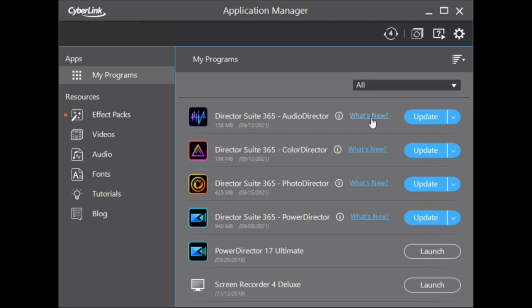Greetings everyone! In today's video we'll take a brief look at what's new in the CyberLink Director Suite Program Package.